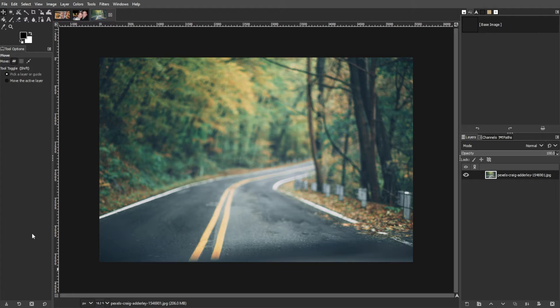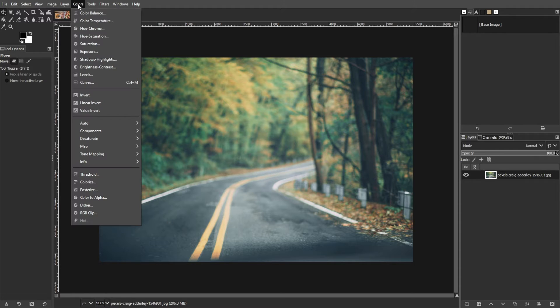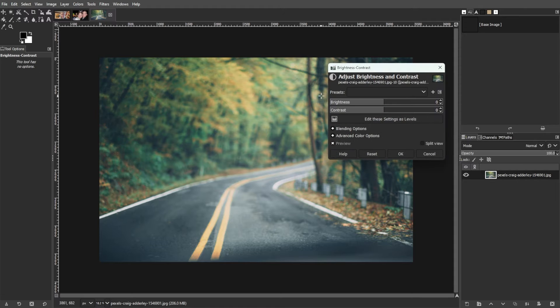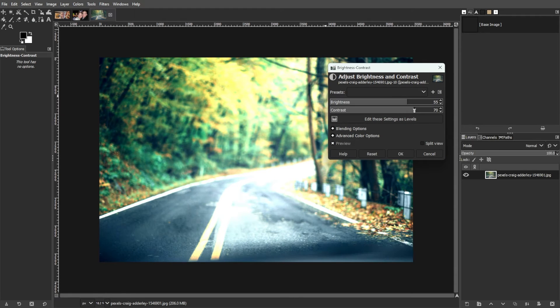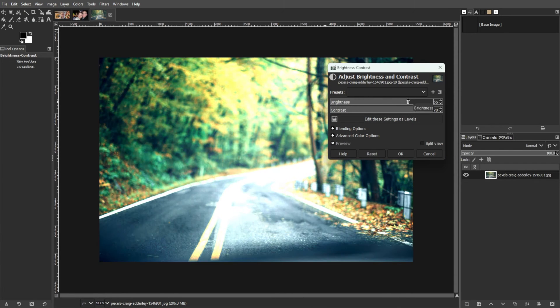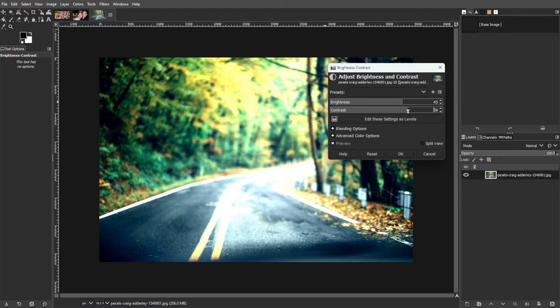You can fix your blurry photos with the Brightness and Contrast tool. To do this, go to the Colors menu, then select Brightness and Contrast. Then experiment with different settings to enhance resolution and clarity without adding unwanted artifacts.